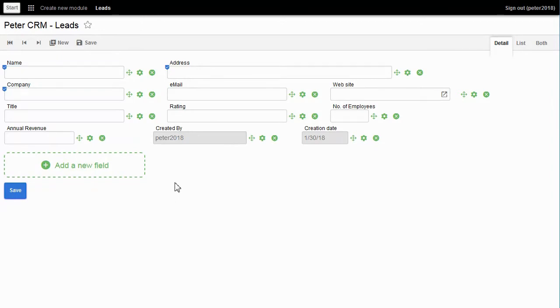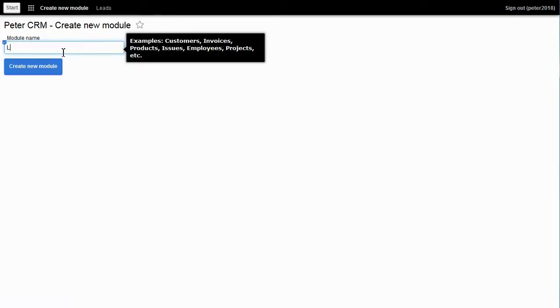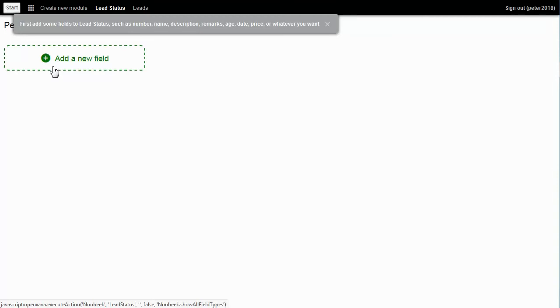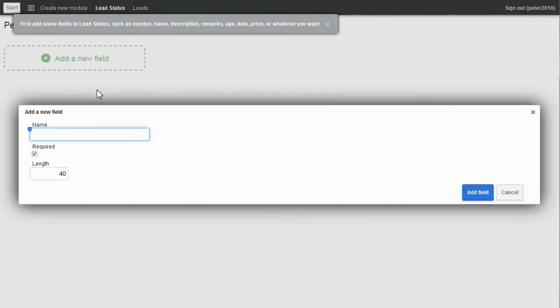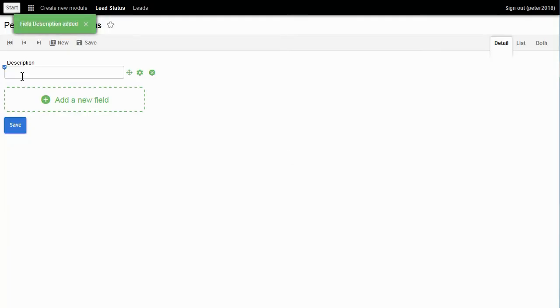I'm going to add a drop-down list for lead status. Click on Create New Model List. The name of the model: Lead Status. I click Create New. Now I add a single text field — Description. Click on Save.